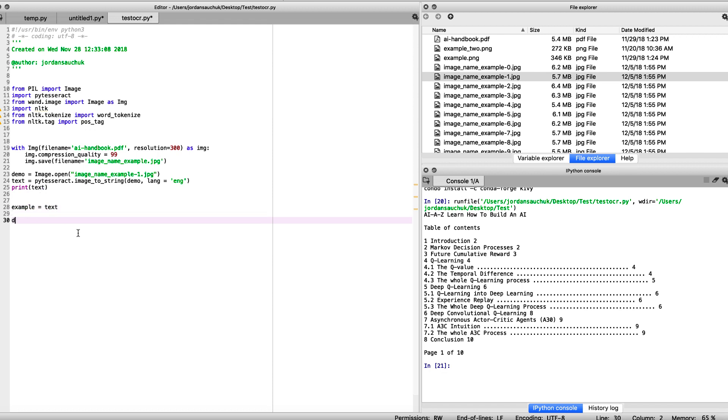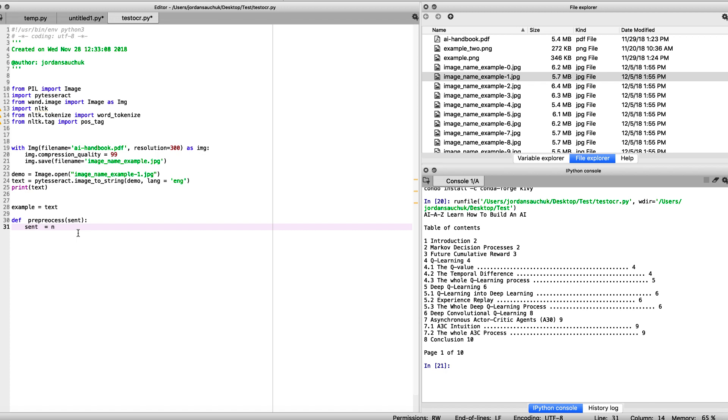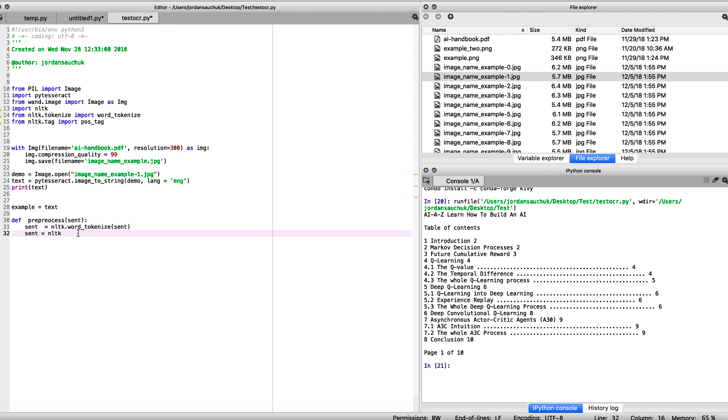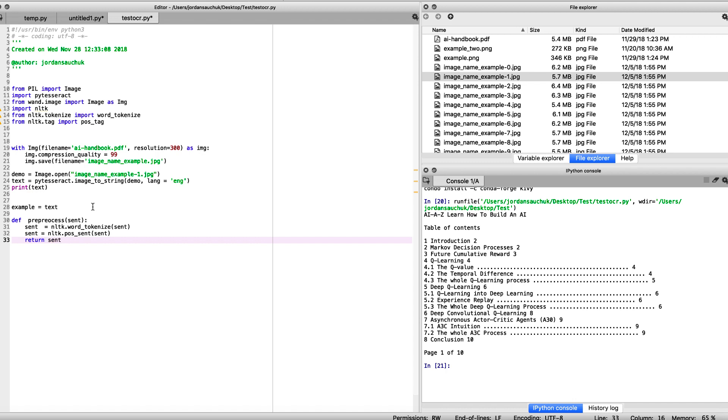We have example as our text. Let's define a little pre-process here, call it sent. Sent equals our nltk.word_tokenize. And sent equal nltk, the part of sentence tagging for sent. We want to return it.